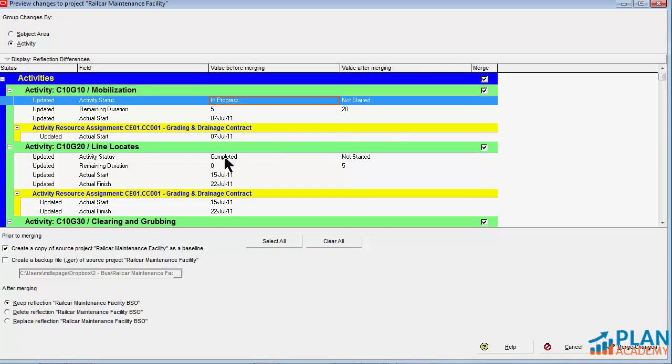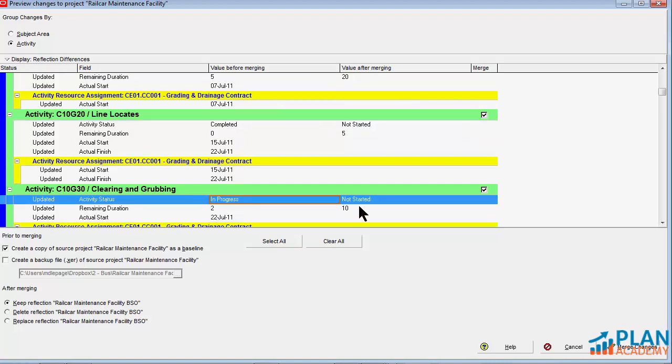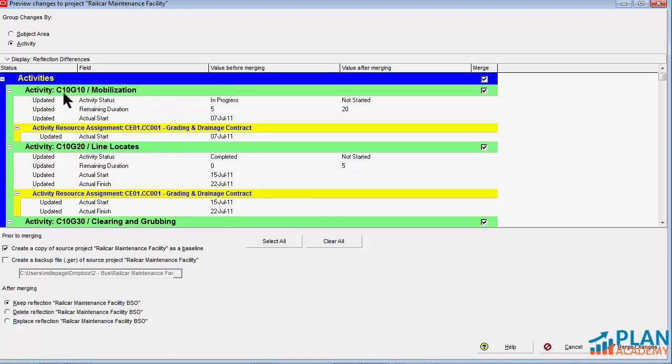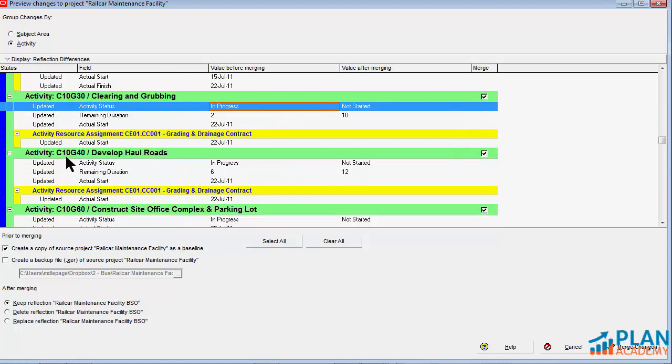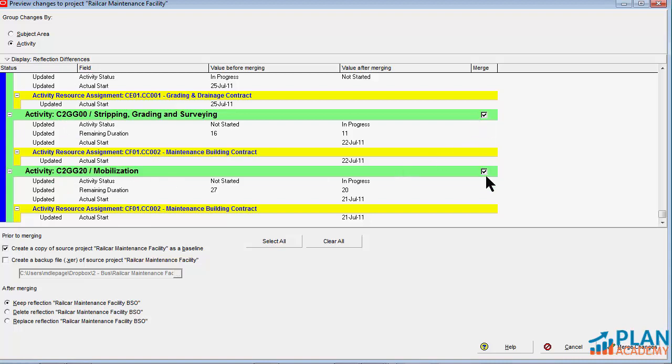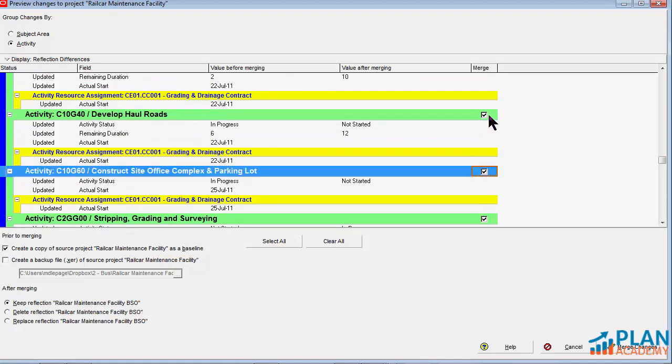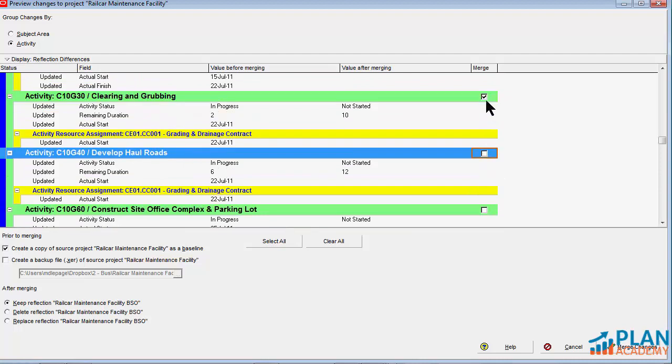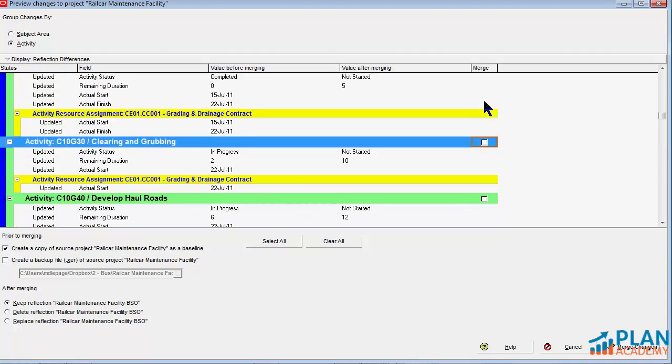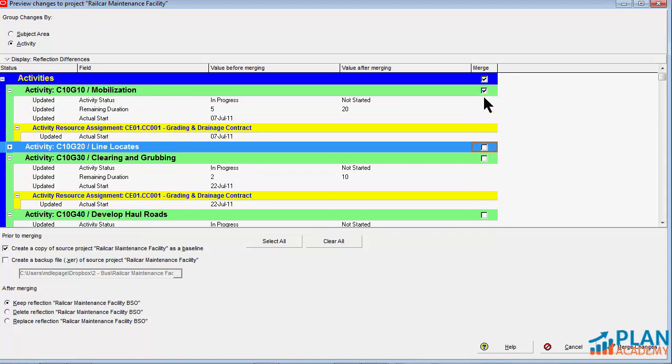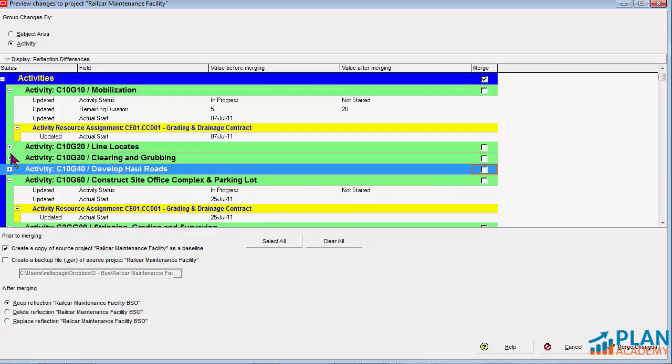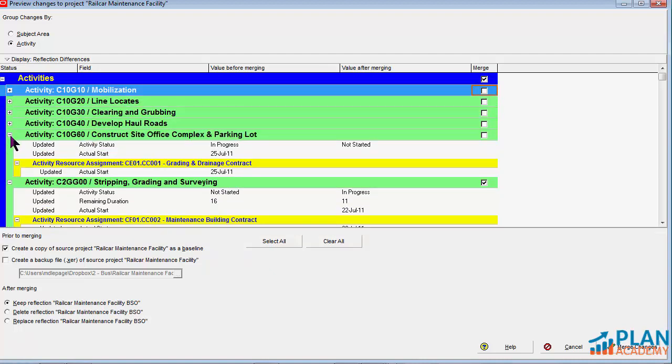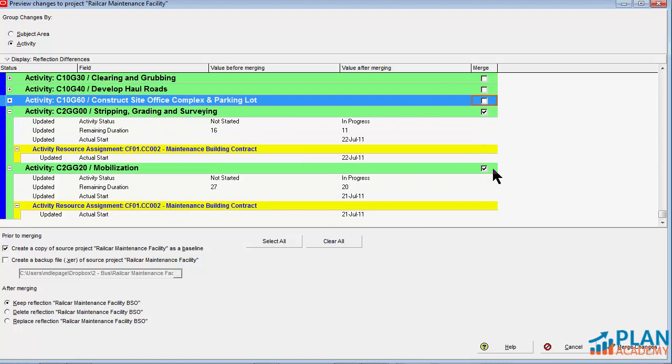So let's go back to Primavera. So these activities are not from the current contractor. And the way I can tell is because we have proper activity numbering here. So these are all C10 series activities and the real updates from this contractor are the C2G guys. So these two, I want to include and these other guys I want to leave out. So as you can see, if I kind of roll these up, I've left those guys out. I'm going to include just these two activities from the C2G series. Let's go ahead and do the merge.